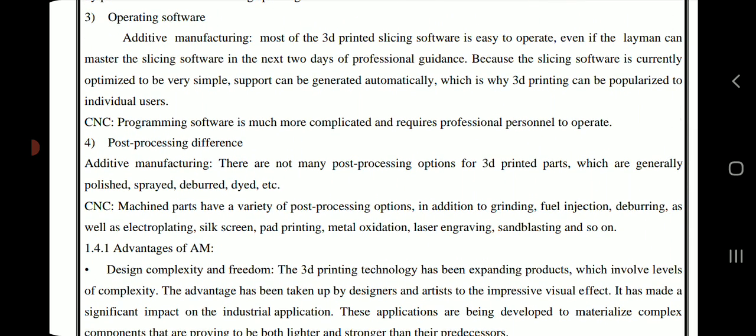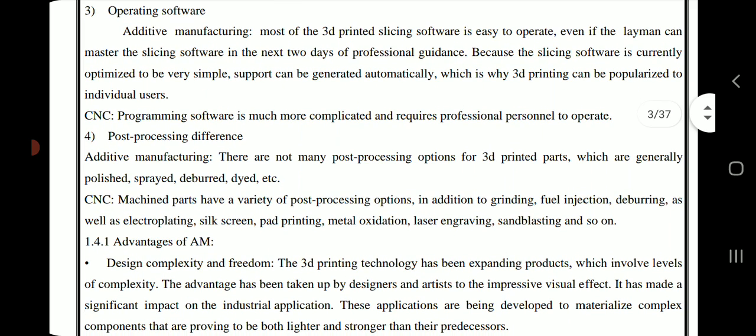Regarding operating software, most 3D printing slicing software is easy to operate. Even a layman can master the slicing software within two days of professional guidance, because the slicing software is currently optimized to be very simple and supports can be generated automatically. This is why 3D printing can be popularized to individual users.